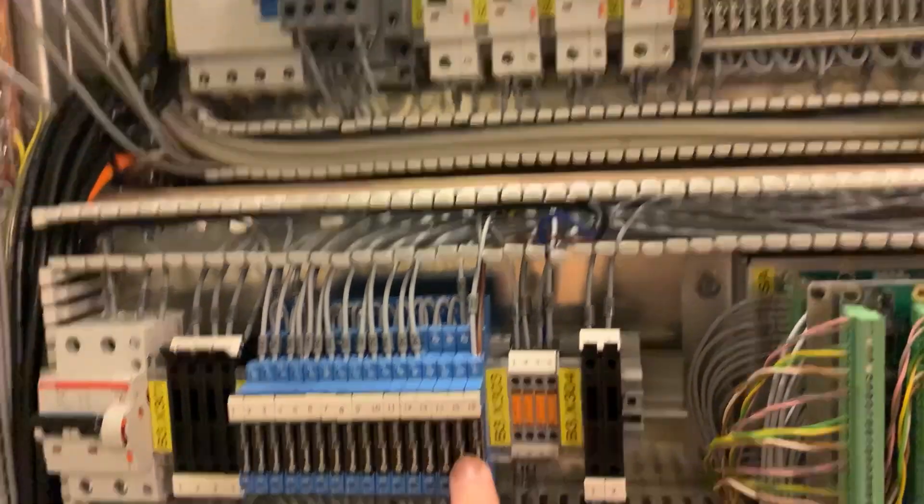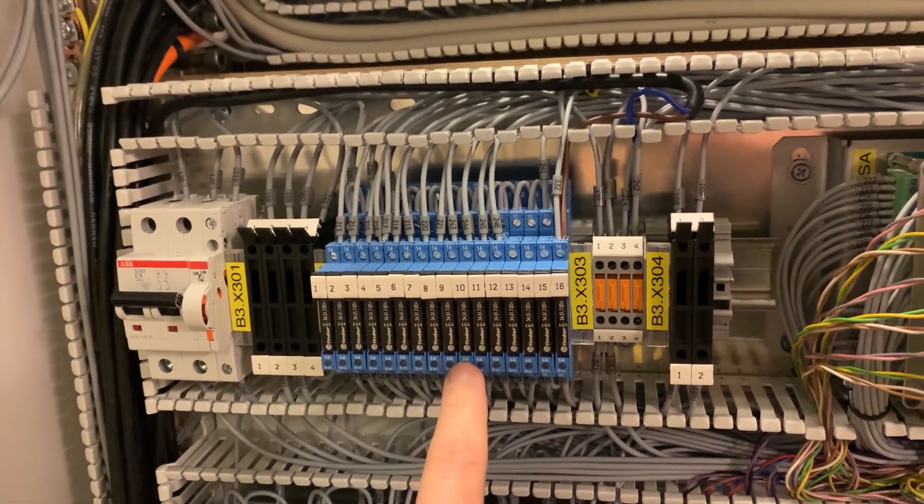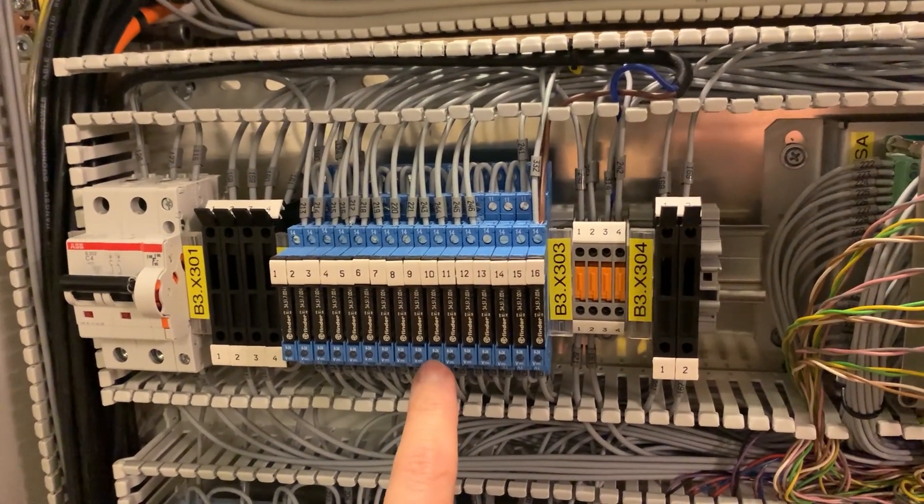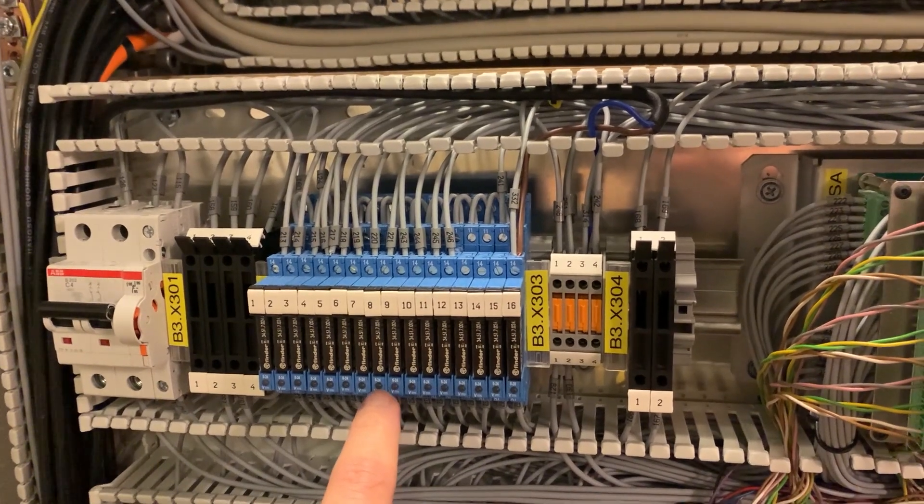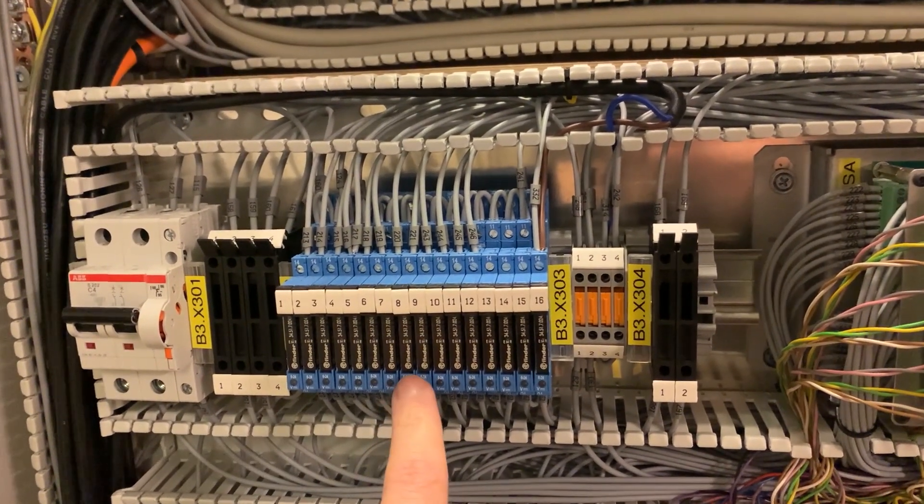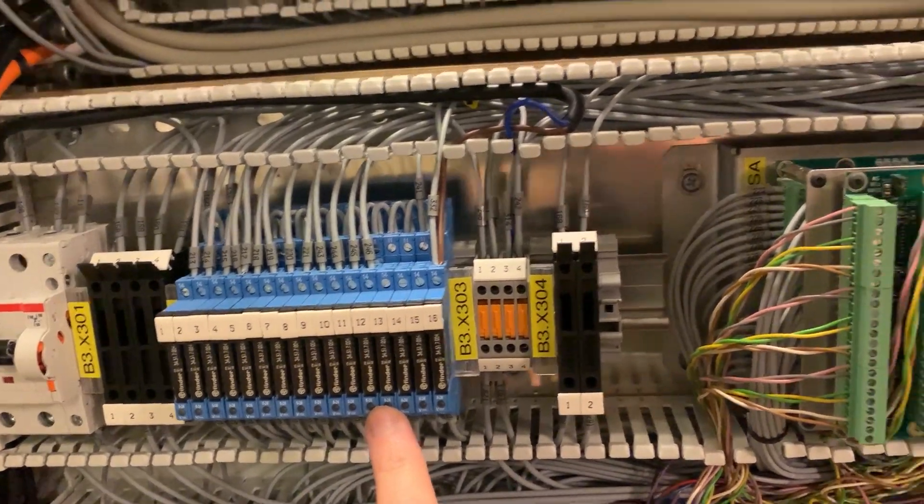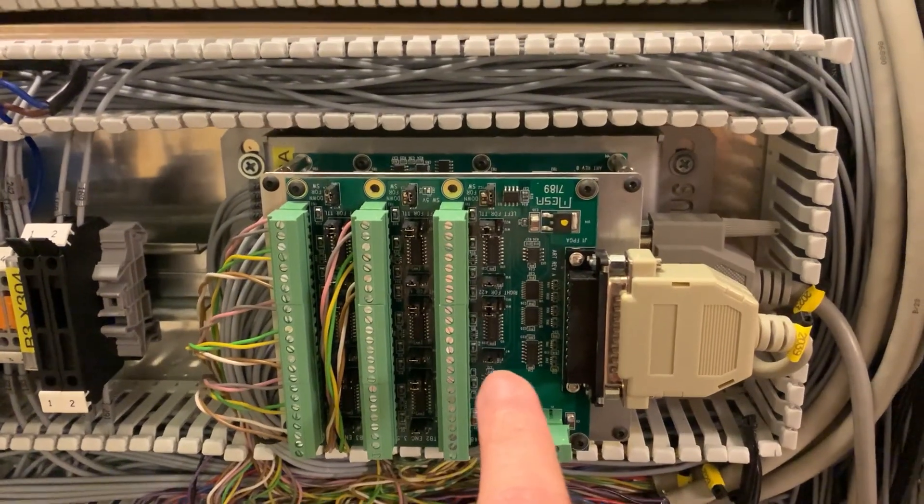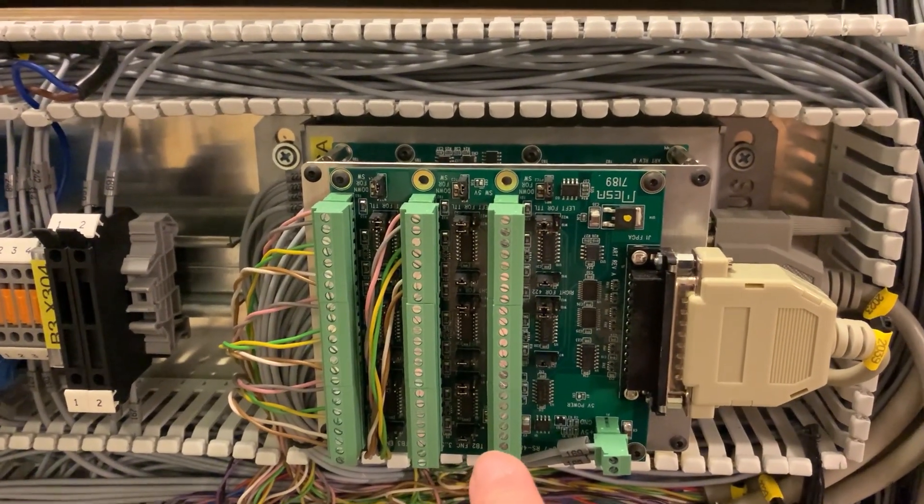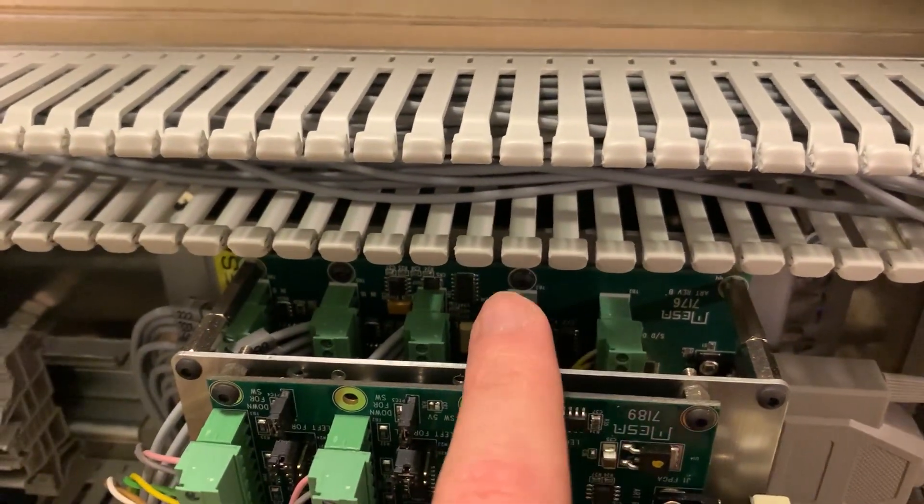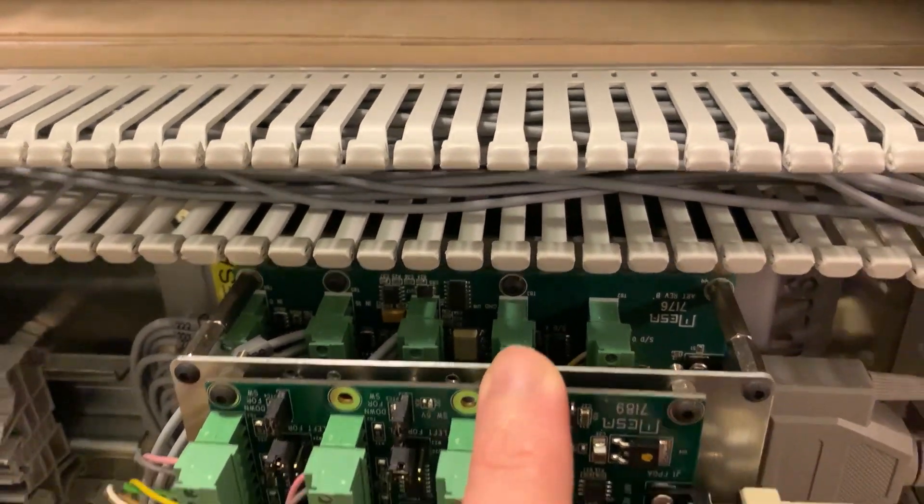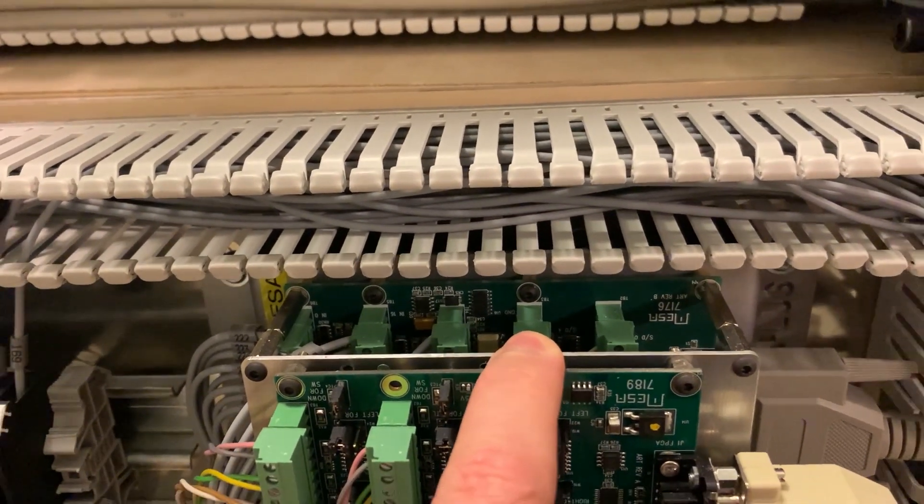These are relays for the output from the MESA cards so that I can have different voltages and currents being switched. My encoder input MESA card is a 7i89 card and behind it is a 7i76 card which run the main portion of the machine.